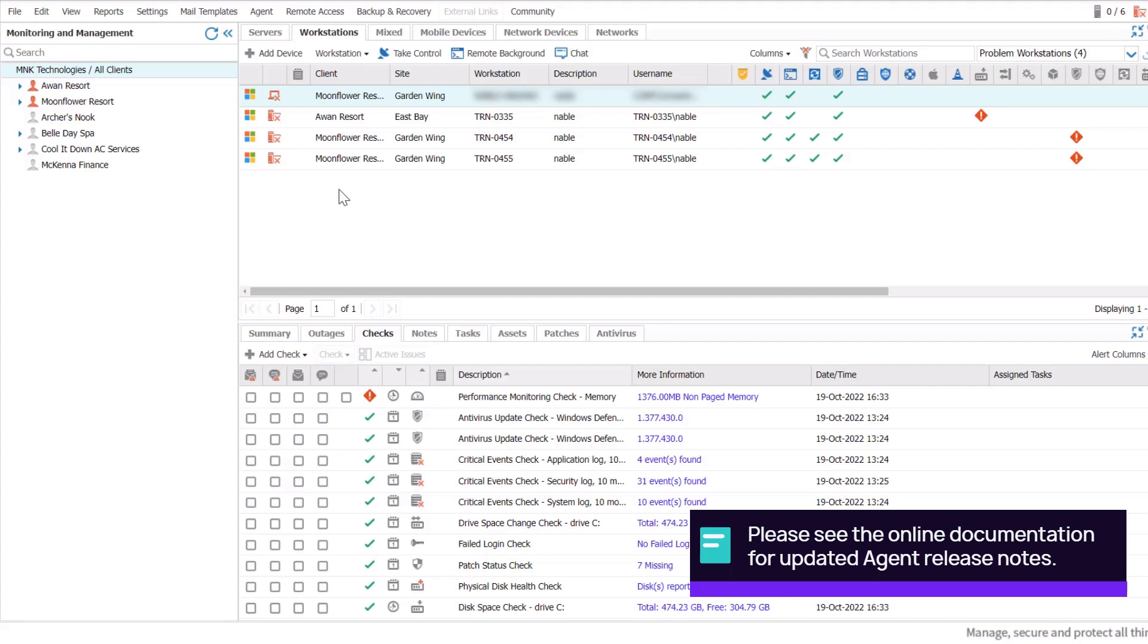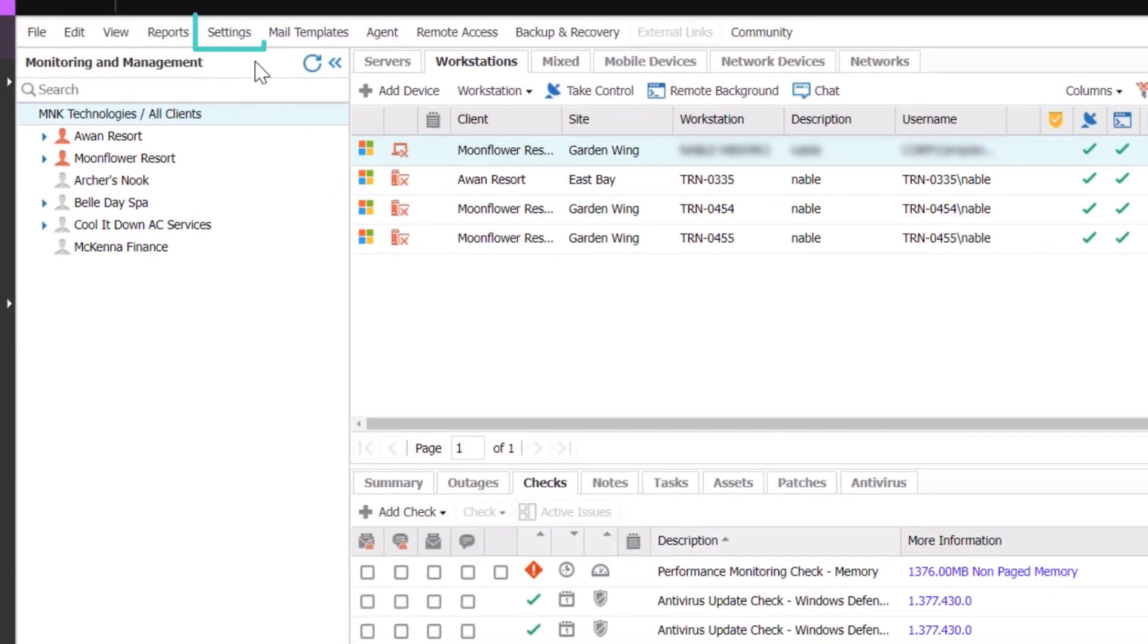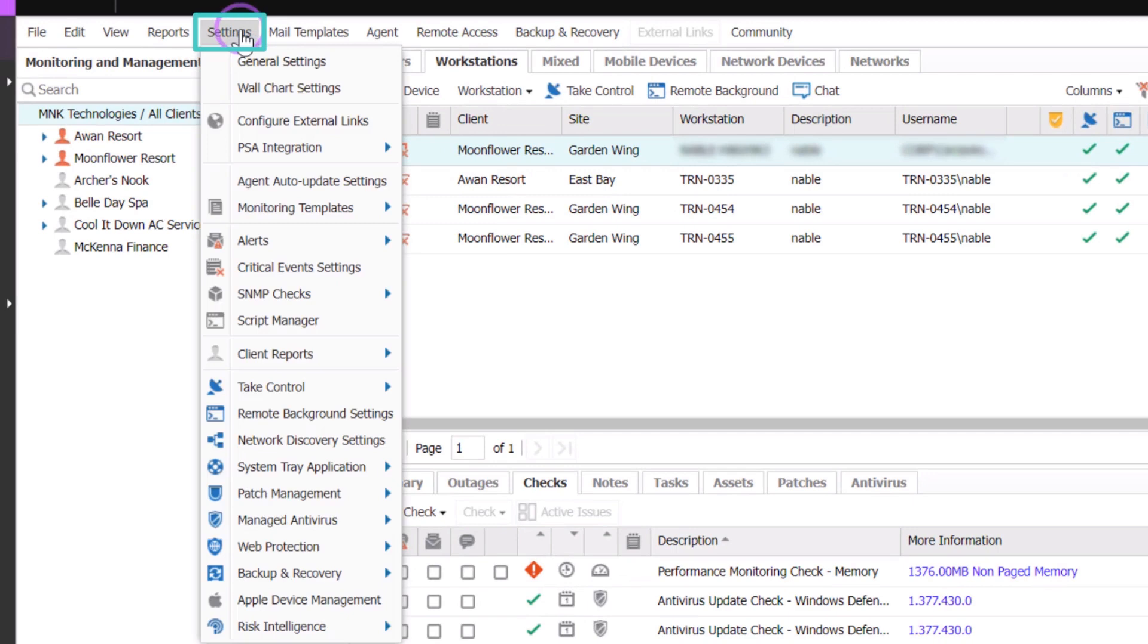First, we will assume use of the current version of the agent. From the main dashboard, select Settings and then click the name of the feature.